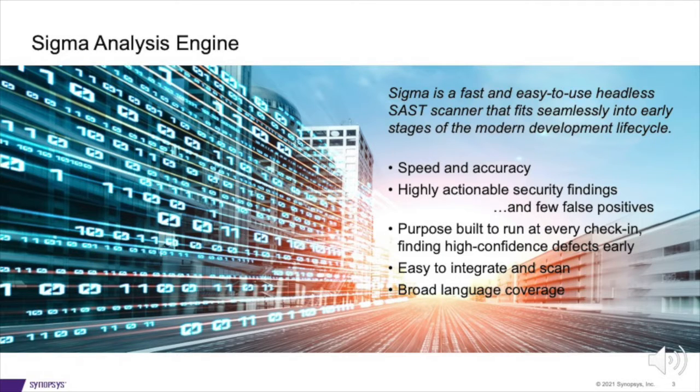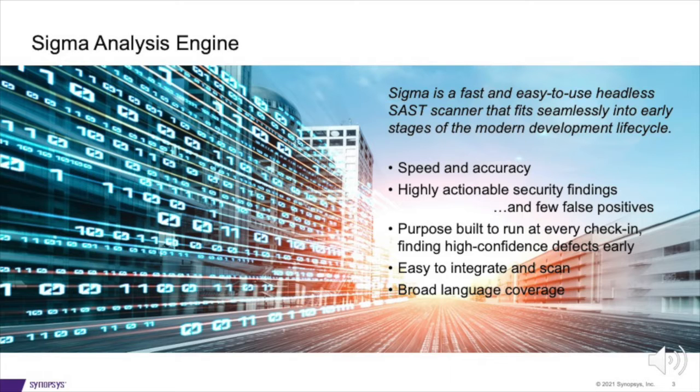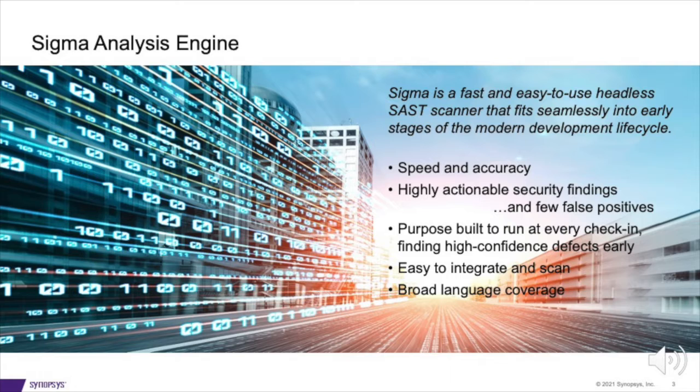The Sigma Static Analysis Engine is extremely fast and runs in seconds. Your Sigma result will appear in your interface faster than you can blink. The results Sigma finds are highly actionable and yield very few false positives. This means Sigma is focused on finding defects that you can fix right away.